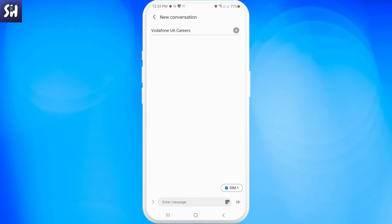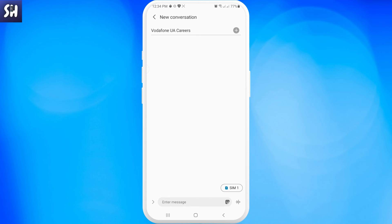This message will not be automatically sent. You will be able to actually listen to what you've recorded, and for example, you can delete it and try again. Only after that, you can tap enter and send your audio message to the other person.